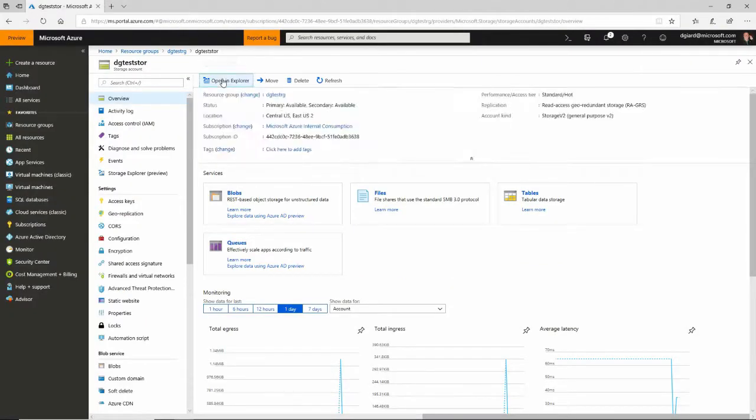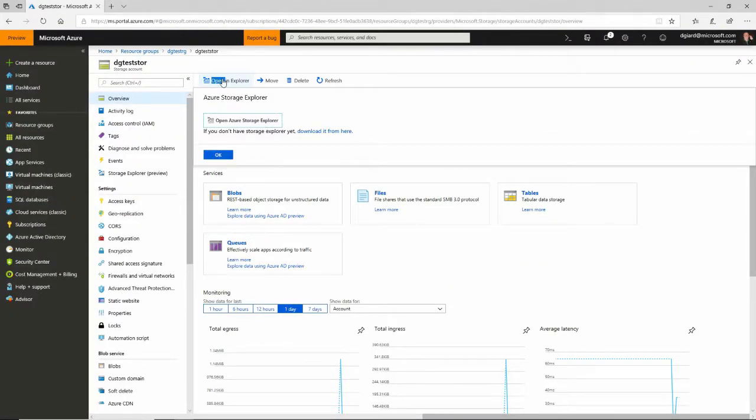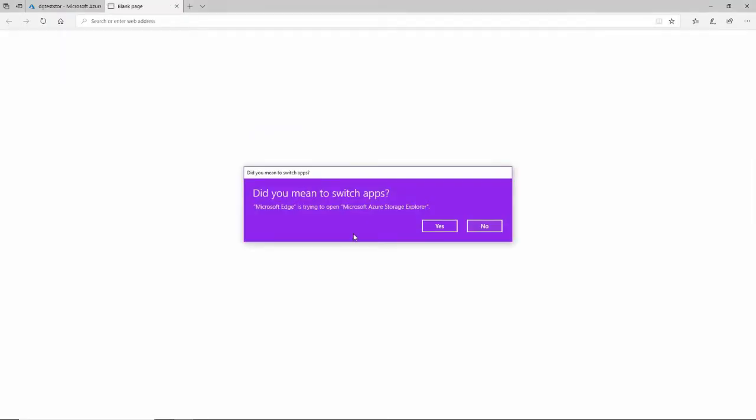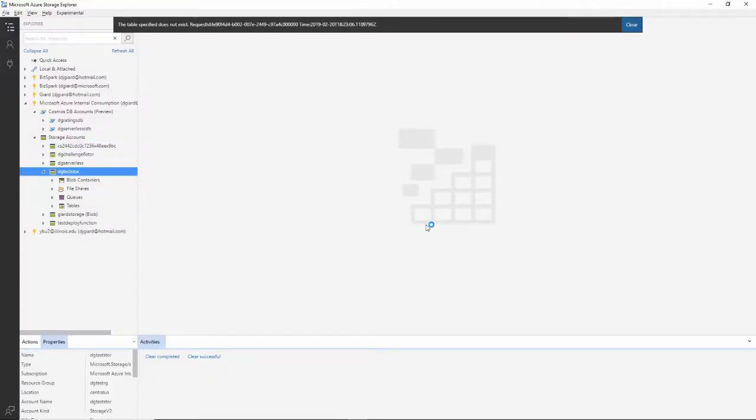What I can do is click on open and explore, and then just open Azure Storage Explorer. Or I can go to my start menu and launch it that way as well. When I click on that and say yes I want to switch apps, then it launches the Explorer. If it's not already open, it brings me right to that particular storage account.